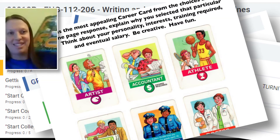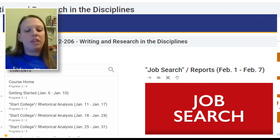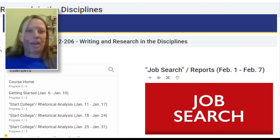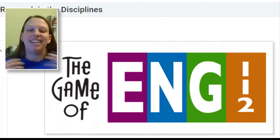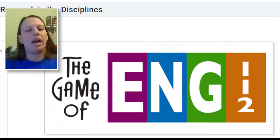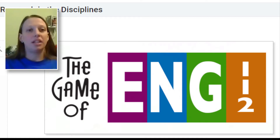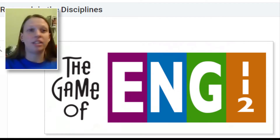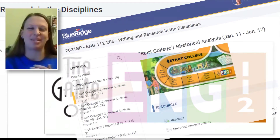Then we move on to the next unit with the job search. As I move through the board game, students are exploring what they need to know as far as what kind of writing they'll be doing in their eventual field. In a lot of cases students go, 'Oh my gosh, I didn't even realize that as a nurse I would be doing so much writing,' even though it might seem obvious to us.